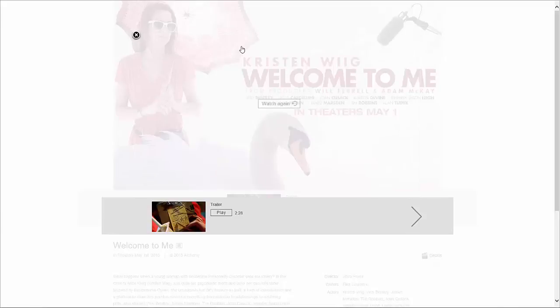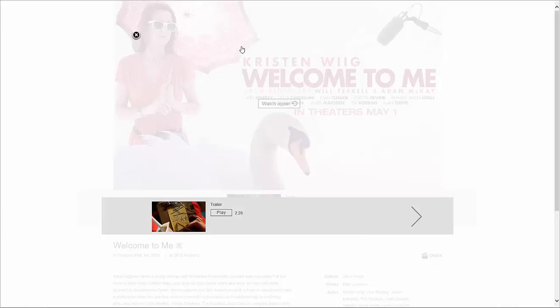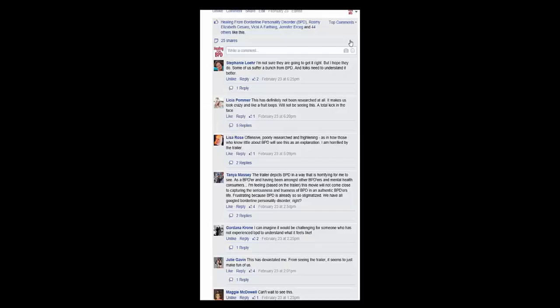Okay. So that is one of probably many trailers that Alchemy is probably going to put out for this movie. So next I took to Facebook and I said, hey, here's the blog post that I did on Kristen Wiig's upcoming movie on BPD. Check out the trailer. Let me know what you think.